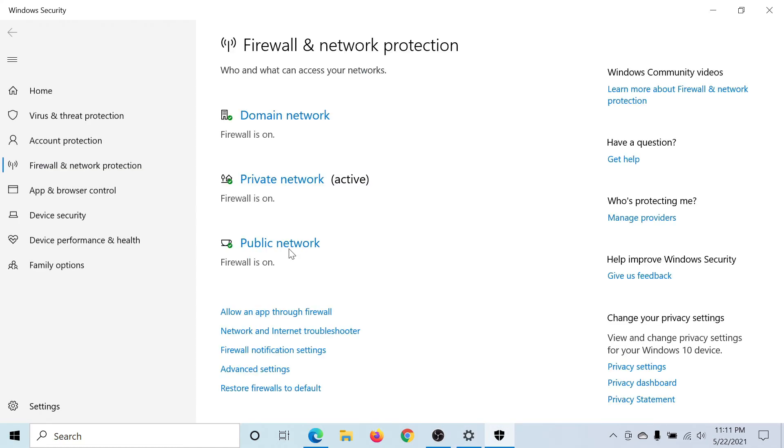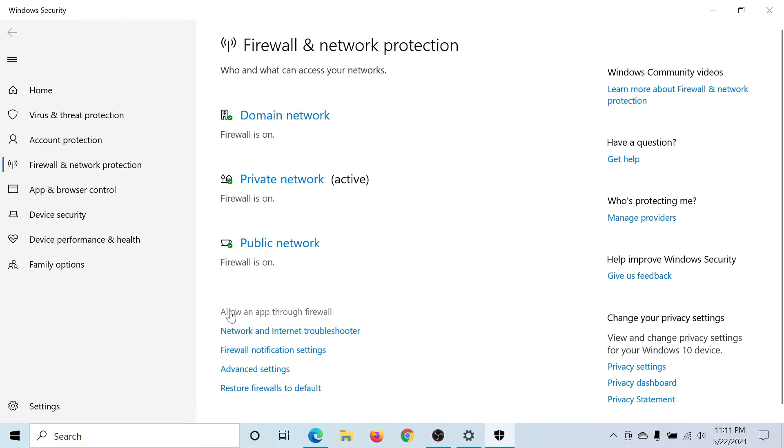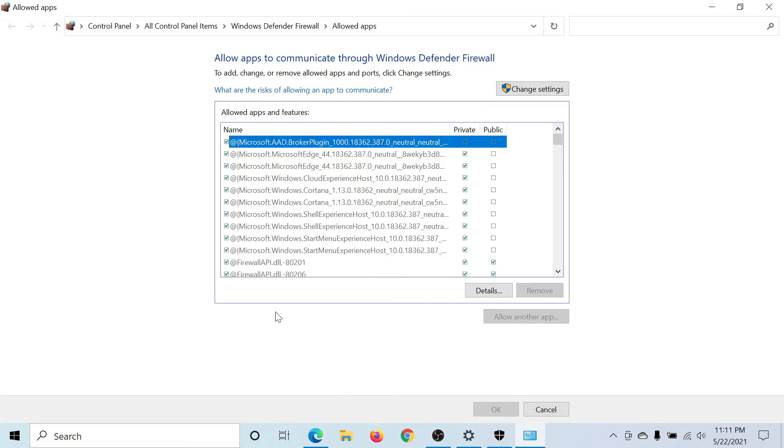Click on it to open its settings. Then you'll find this option here that says 'Allow an app through firewall.' We are considering that both the public and private network are secure with the firewall and you see this message 'Firewall is on.' Now click on this option.